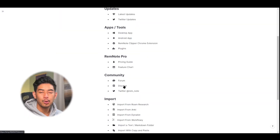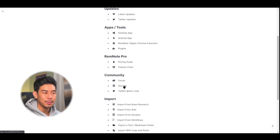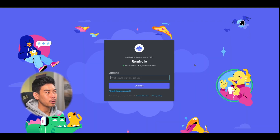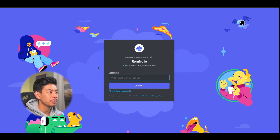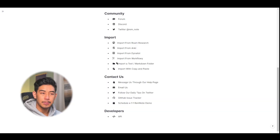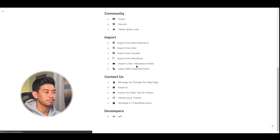For more real-time help, or if you want to just chat with the community, head on over to our Discord. We have a pretty active group of users. If you're completely stumped and you don't know where else to go, you can go ahead and send us an email too, and our support team will get back to you as soon as they can.